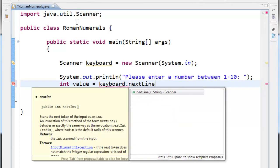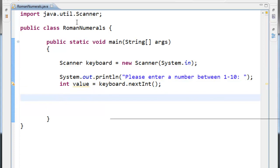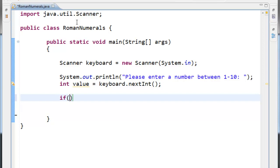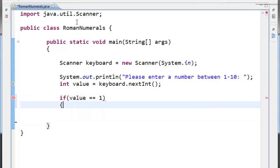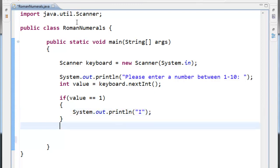Create an integer called value equal to keyboard.nextInt() — because we're accepting an integer, it needs to be nextInt. Now we use our if-else-if blocks. If value double-equals one — best practice to put these curly braces even though if it's only one statement you don't have to — System.out.println the Roman numeral I for one.